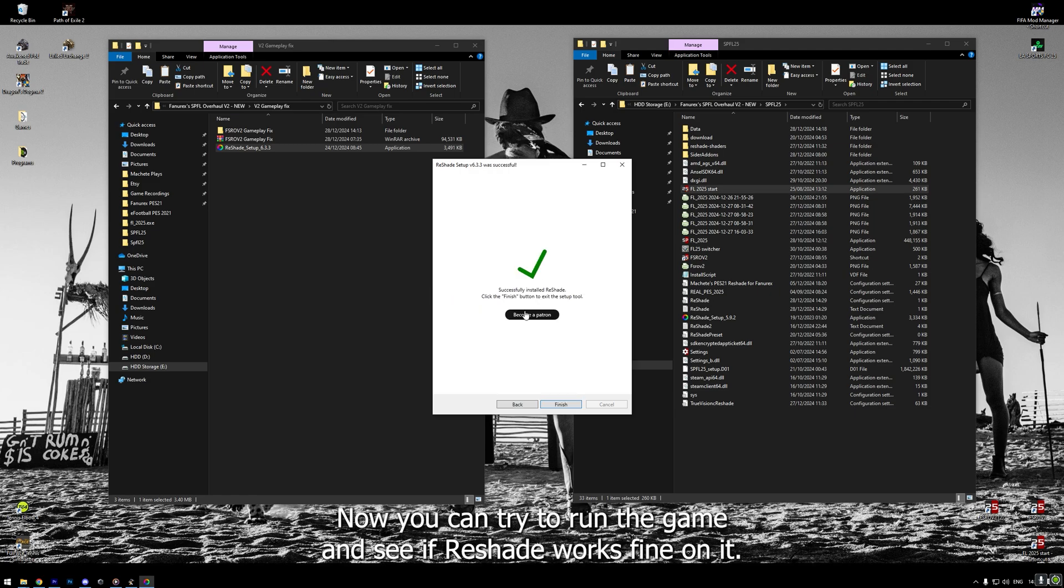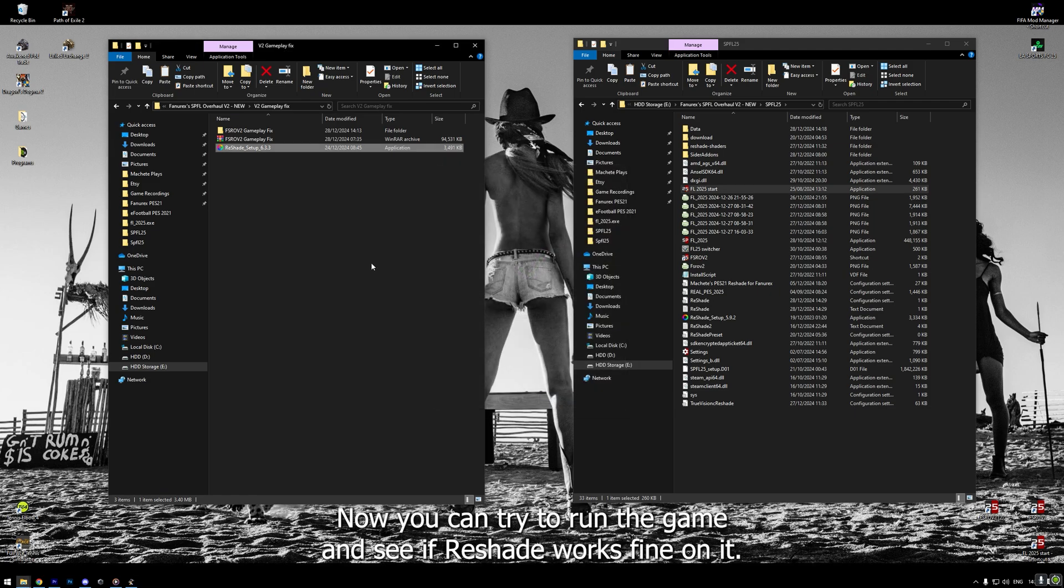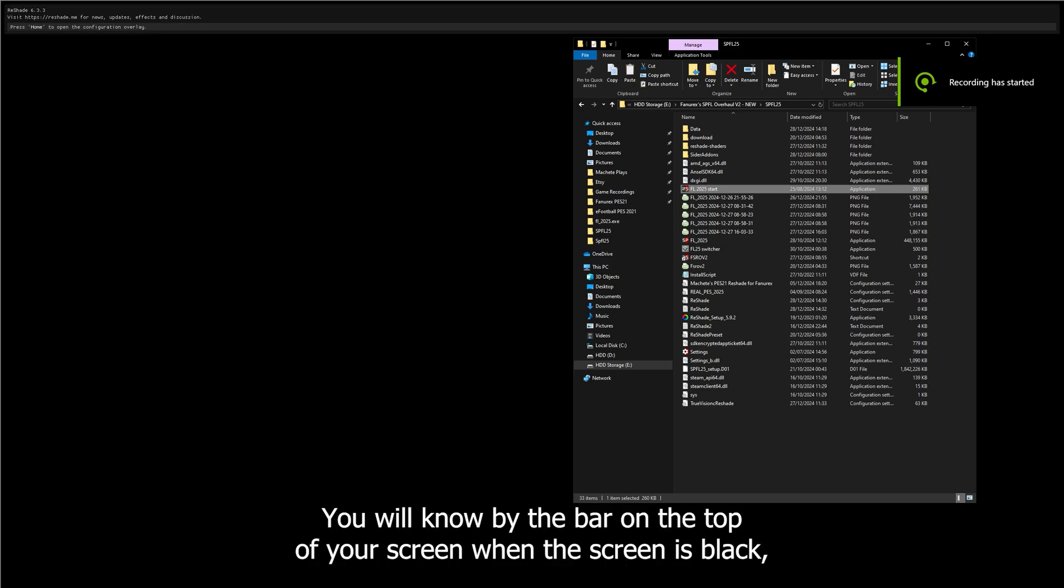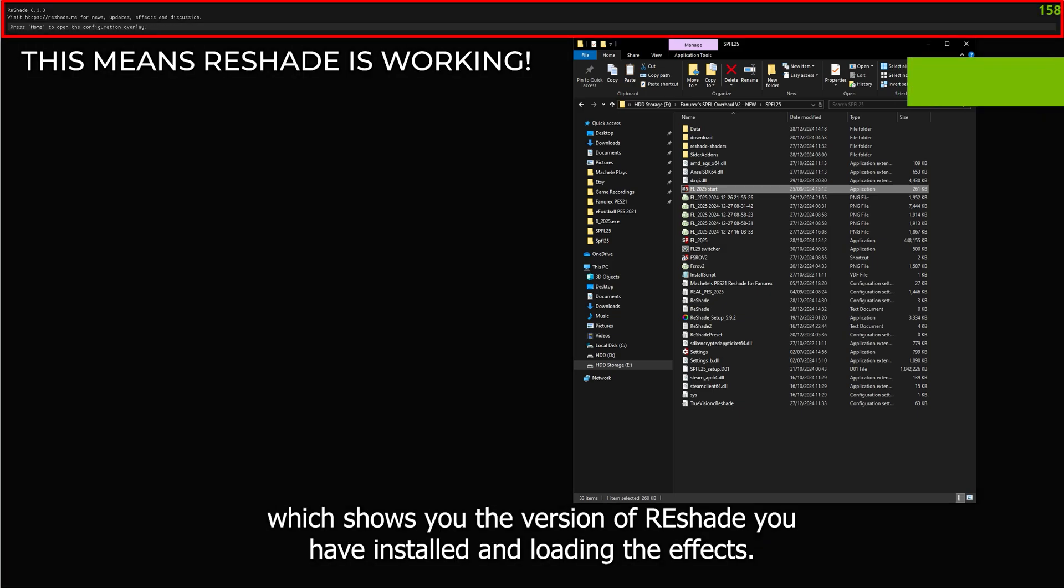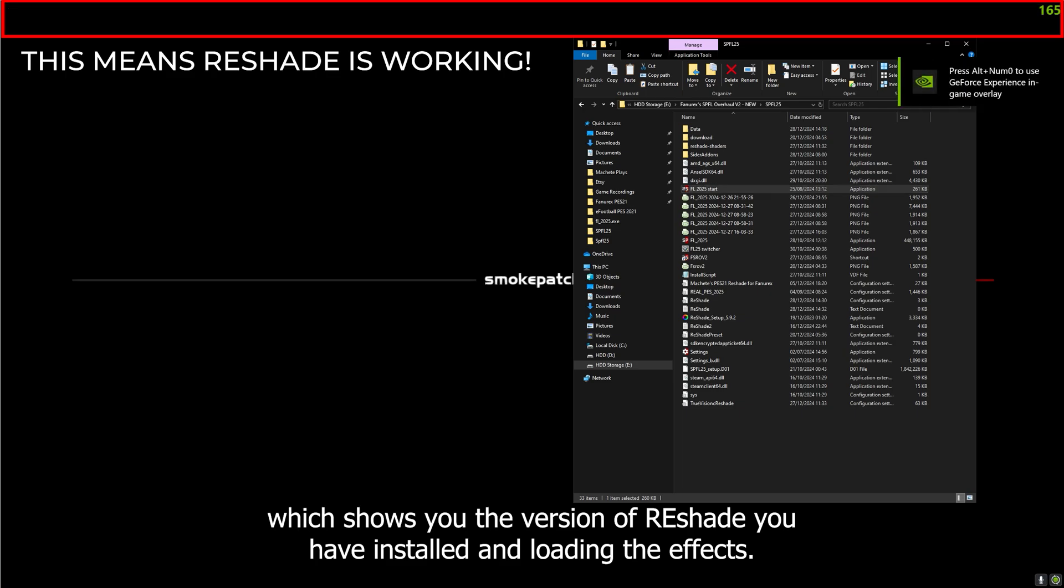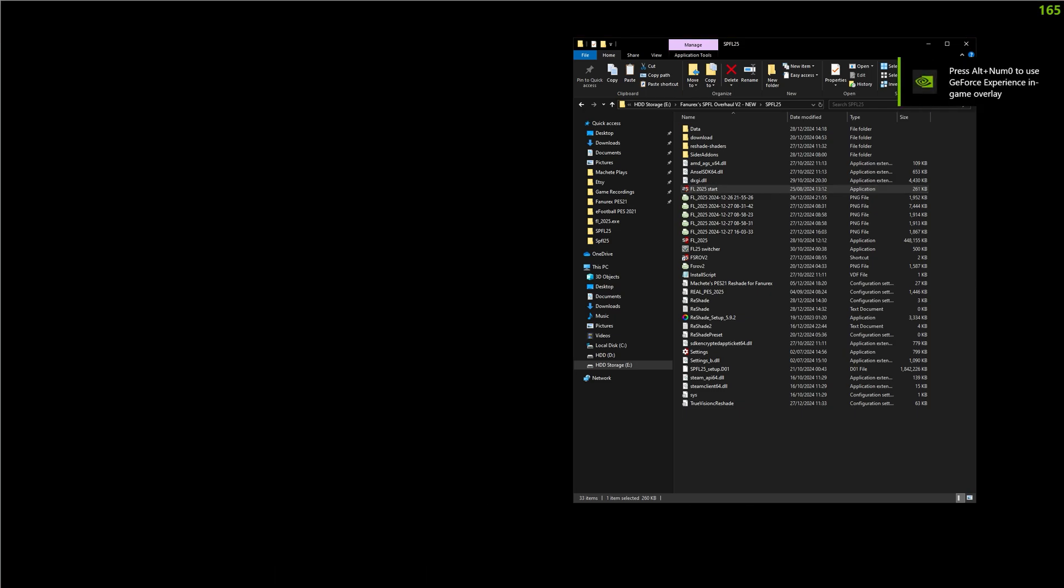Now, you can try to run the game and see if reshade works fine on it. You will know by the bar on the top of your screen when the screen is black, which shows you the version of reshade you have installed and loading the effects.